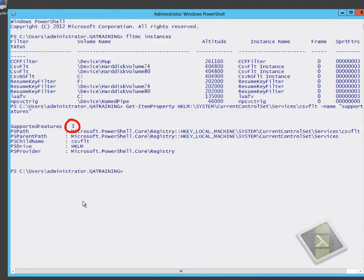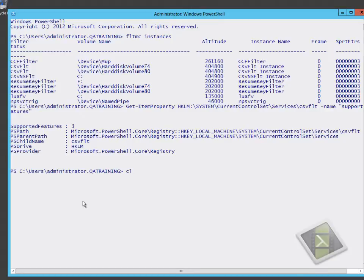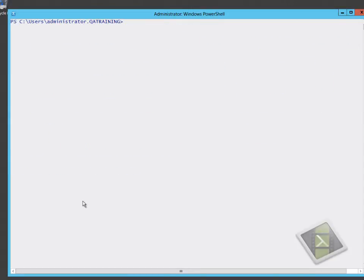We can see the supported features has a value set to free. Free effectively means that this particular driver supports offload data transfer.